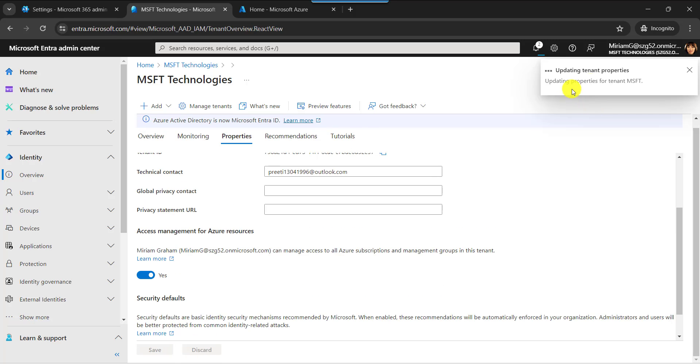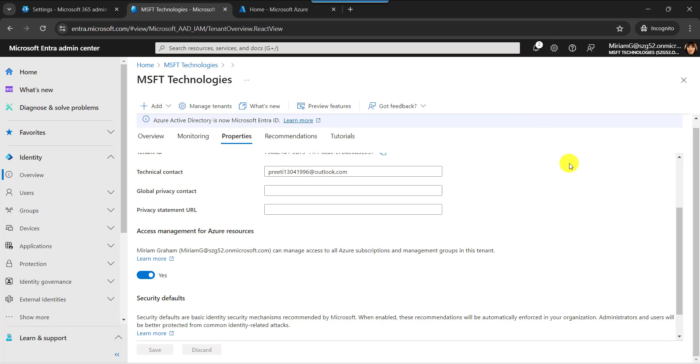You can see it will update the tenant properties and it will give the successful pop-up message like this. This is the second way to change the organization name in Entra ID.